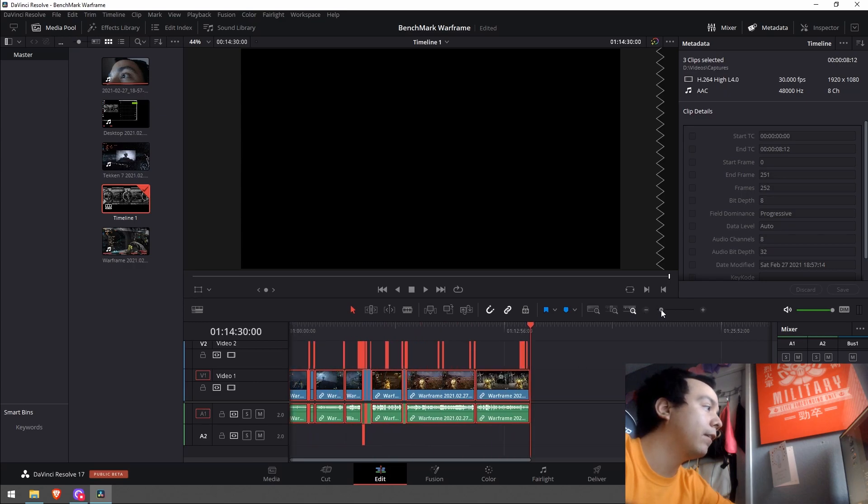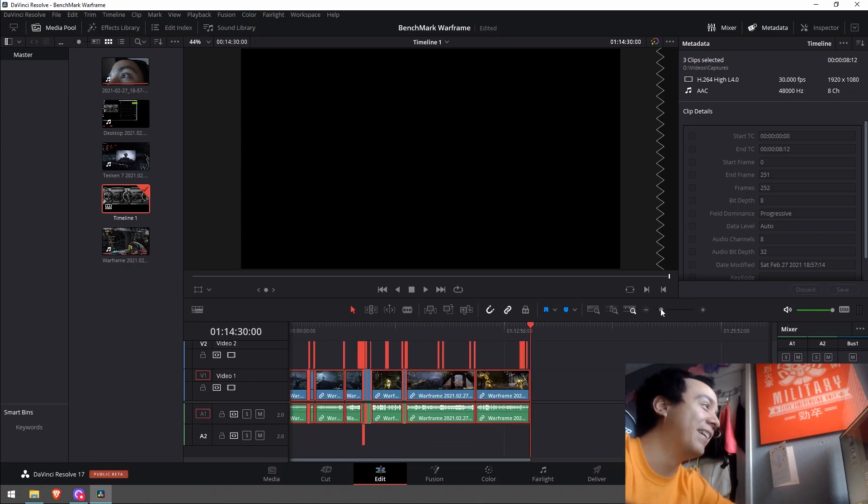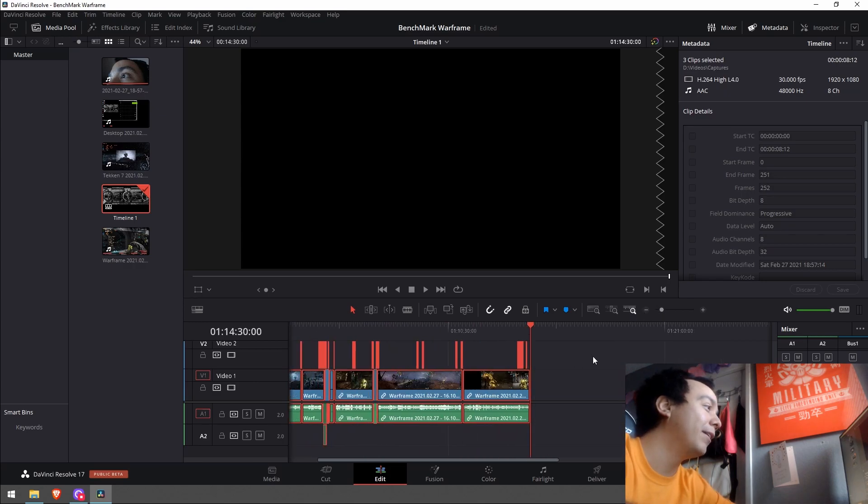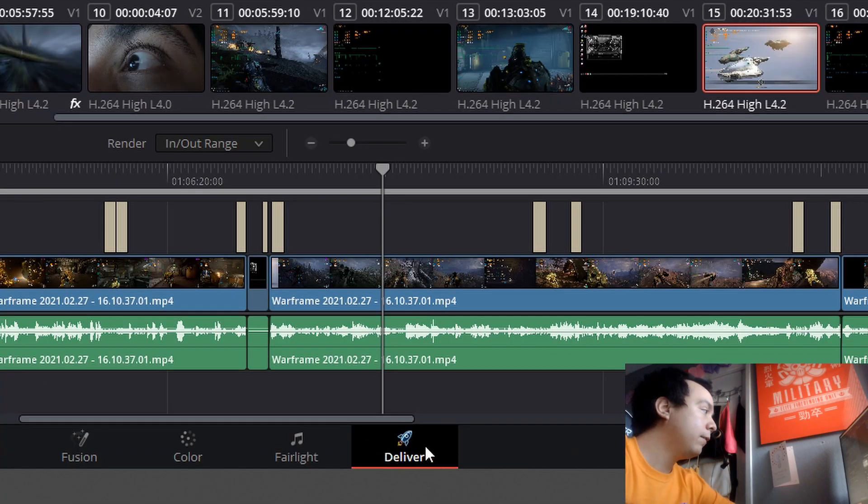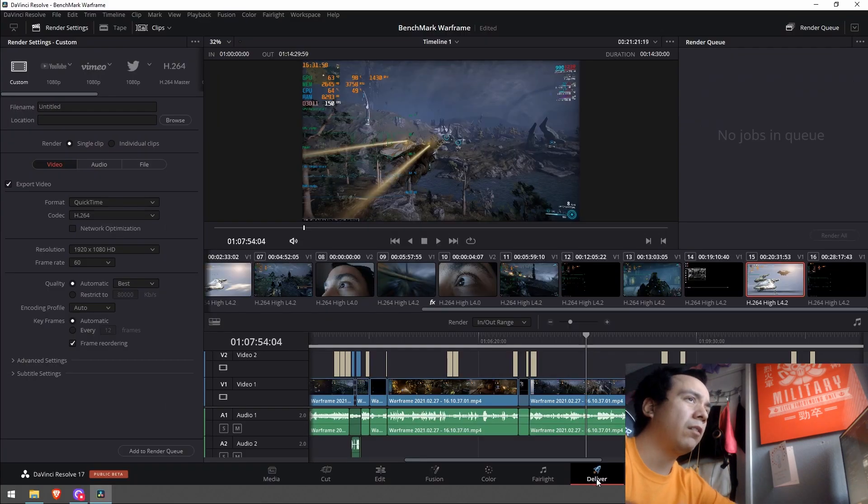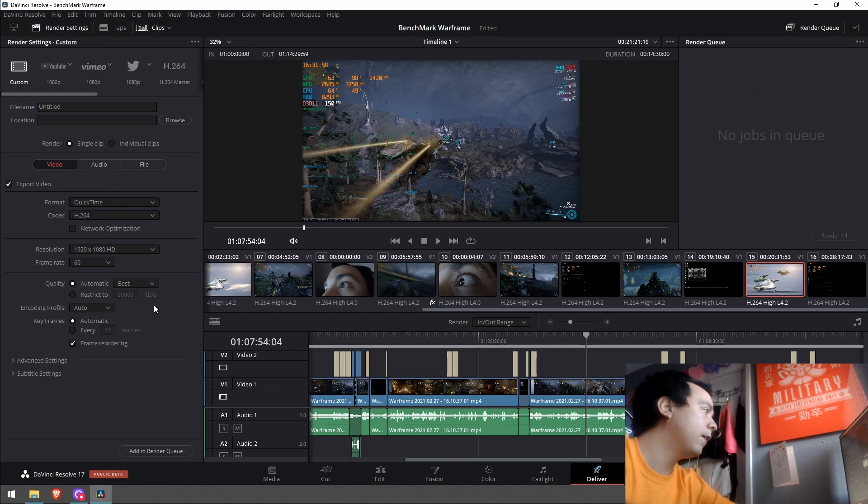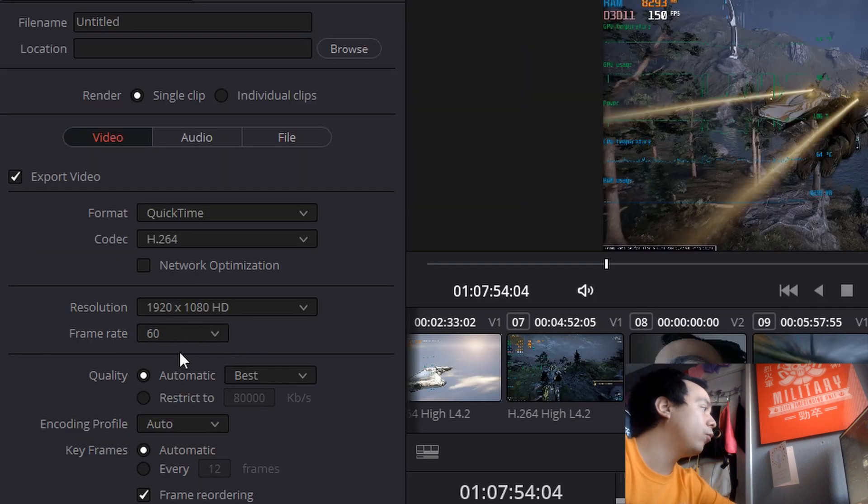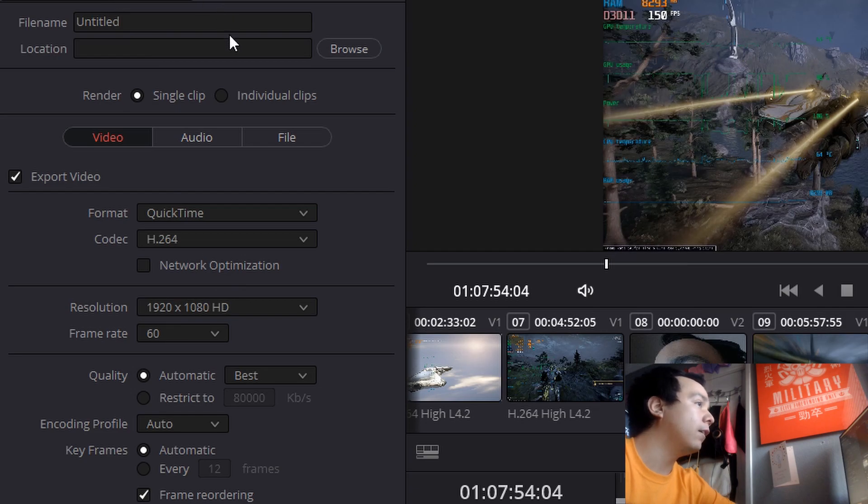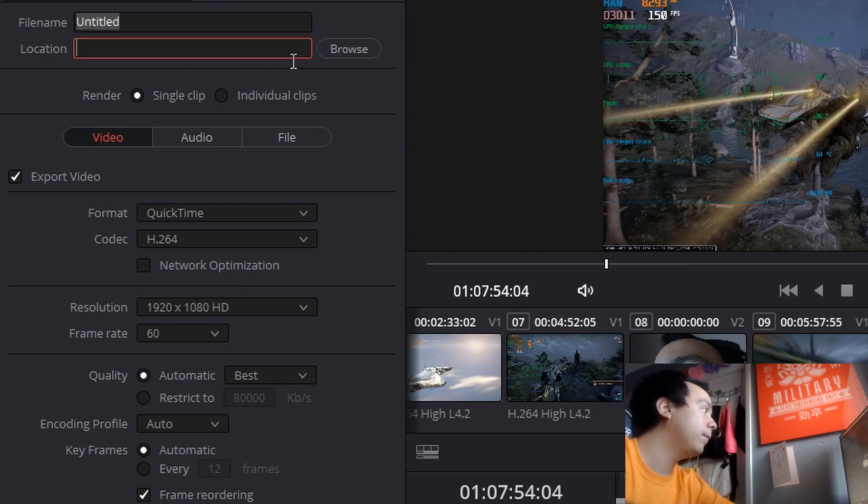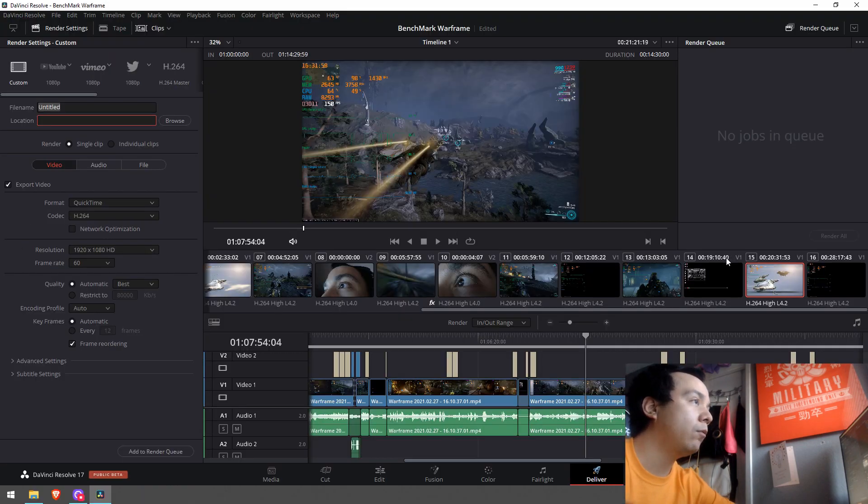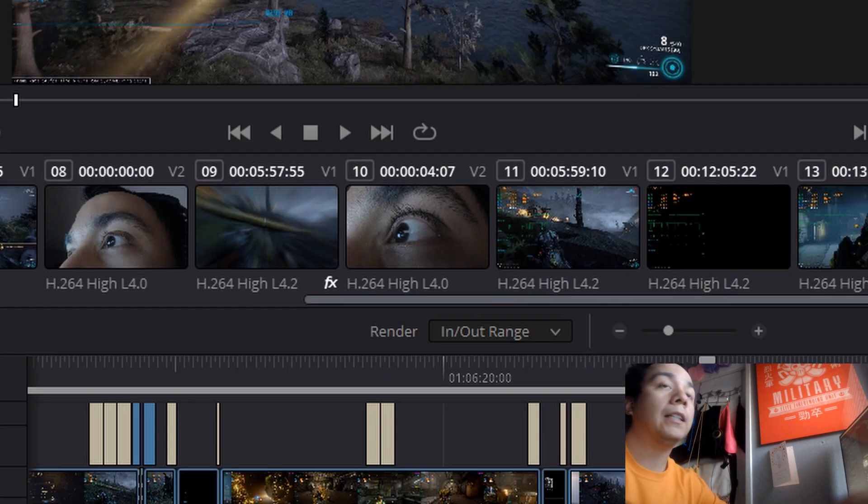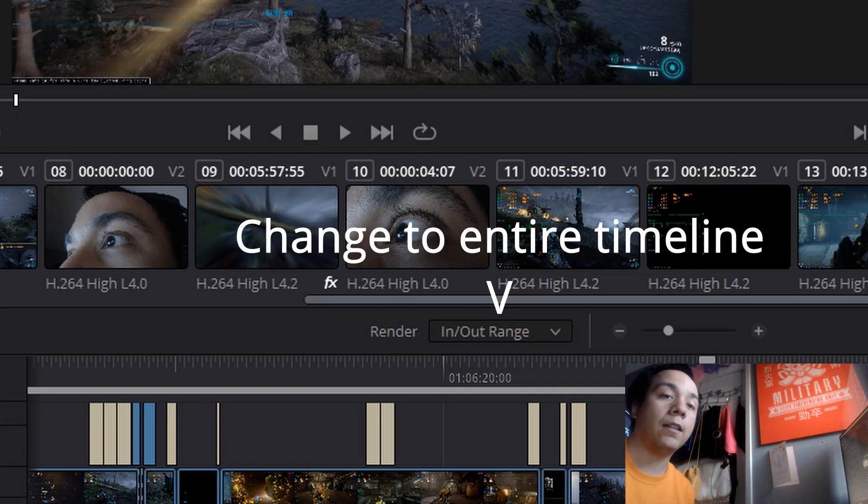So back at the deliver pane, panel - I don't know what I should call it - it's gonna show you frame rate 60 frames per second. And you can just go ahead and title it, change where you want it to say, add to render queue and render it. And that's how you change it.